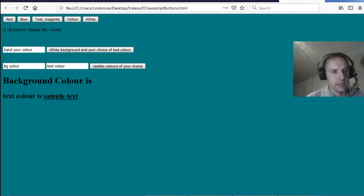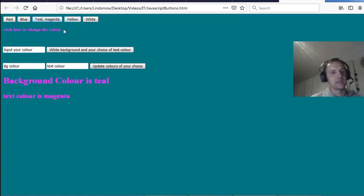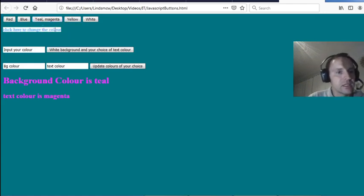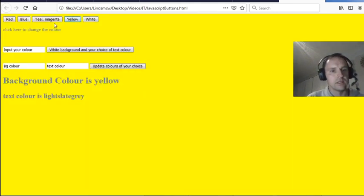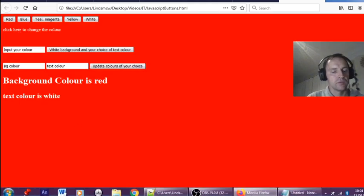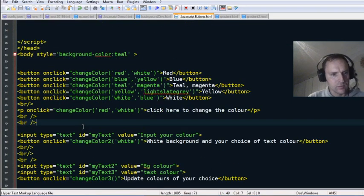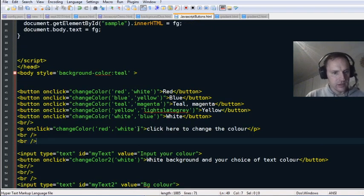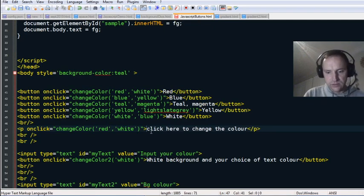This is where I've changed things — that paragraph says 'click here to change the color.' That's the one where I put it the same as the first red/white button. To make it a bit clearer, click here to change the color, put in some brackets to make it look more like a button.